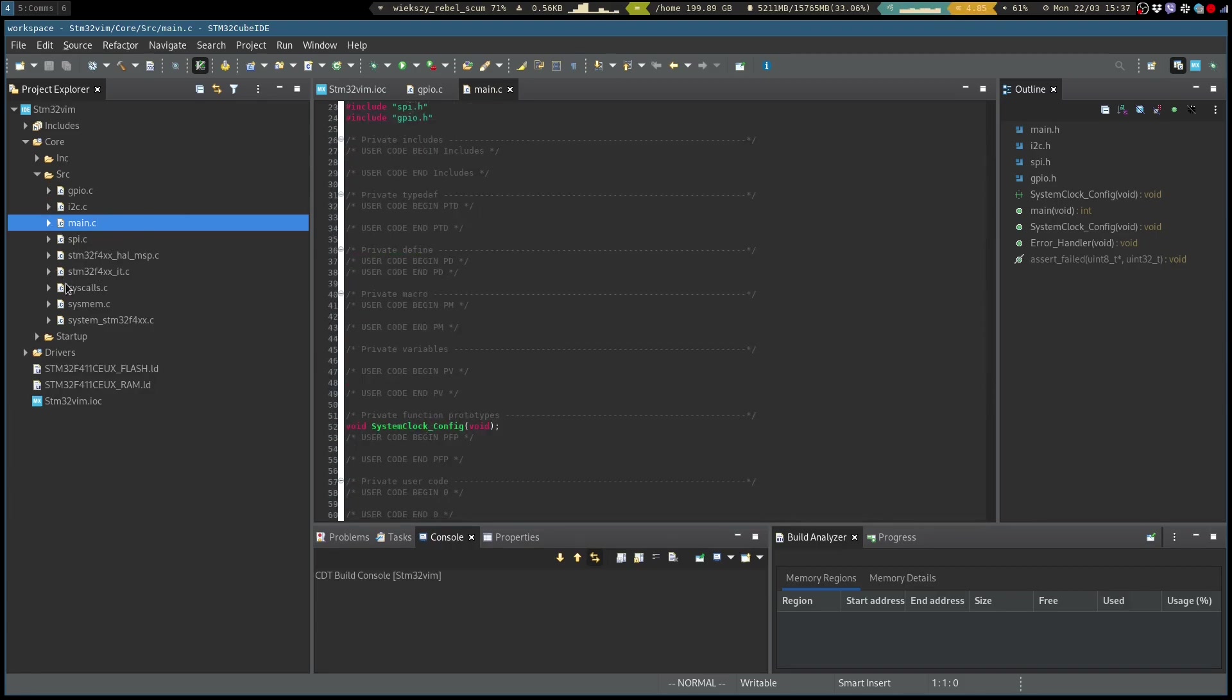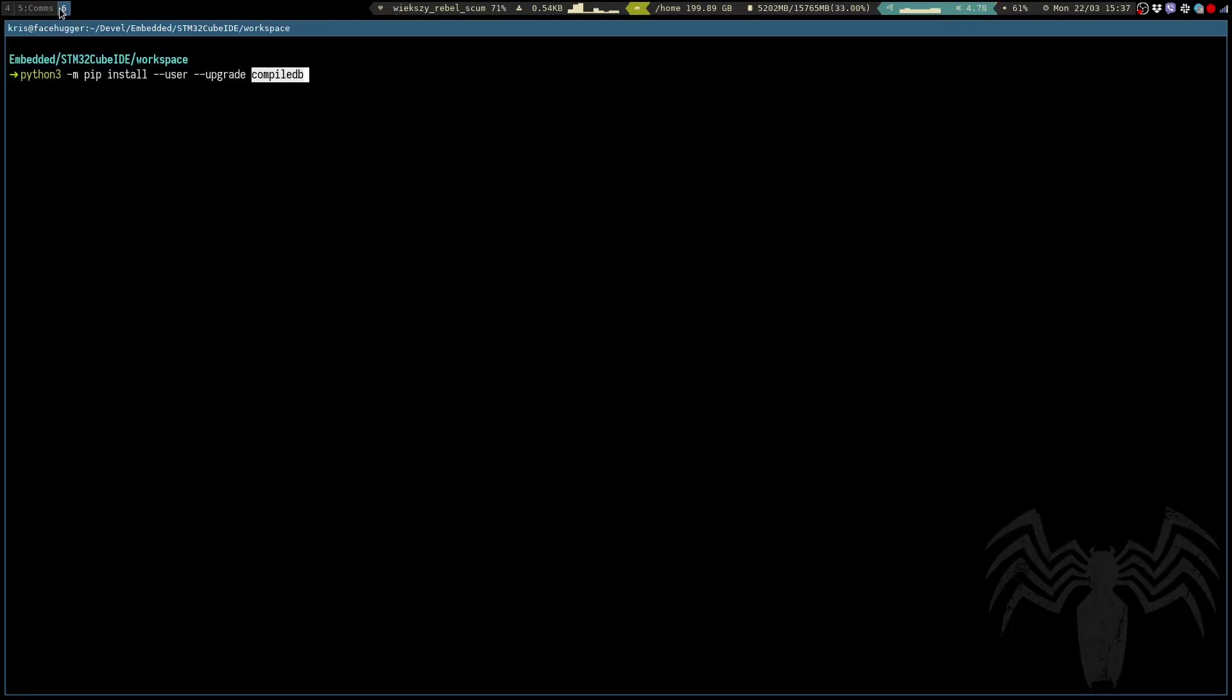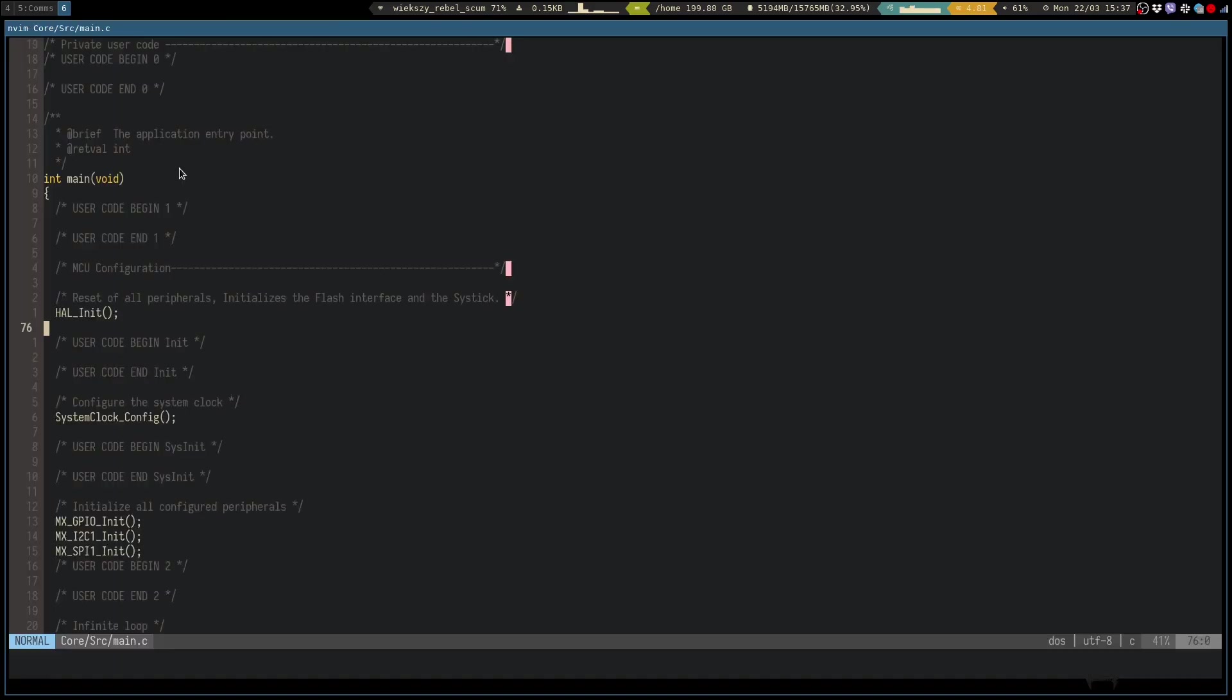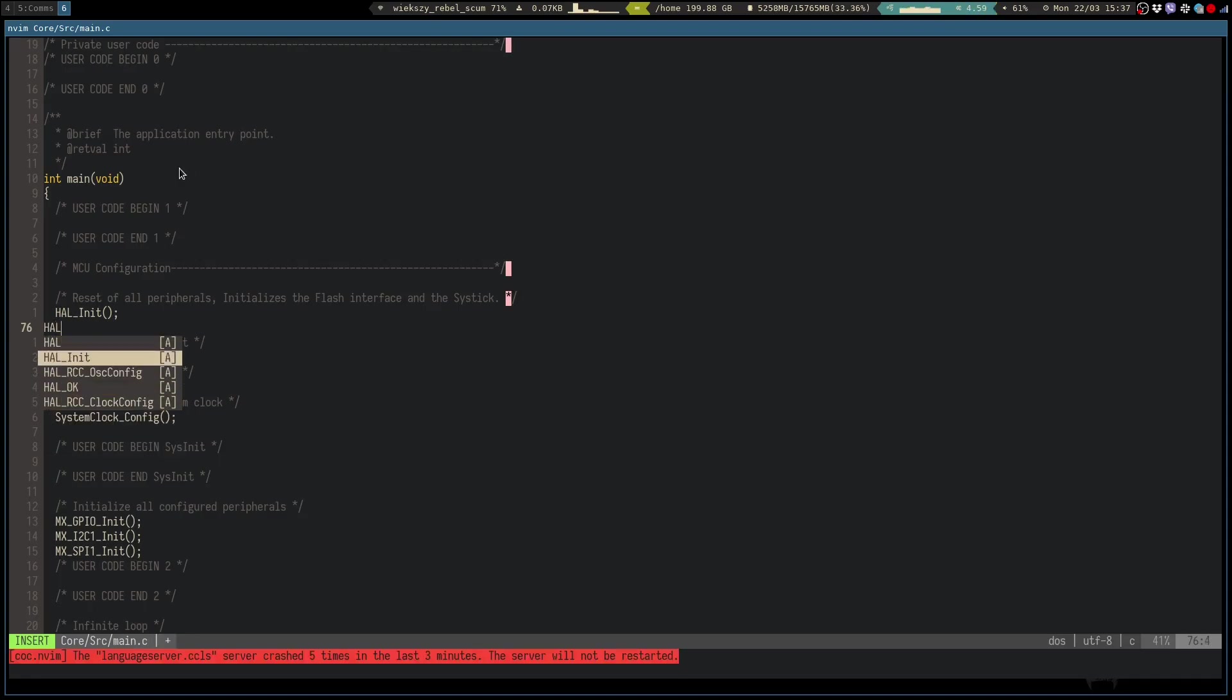So if we were to jump in directly into this project with our Vim we wouldn't really get much in terms of what Vim and the CCLS can offer us. Basically any code completion and functionality simply wouldn't work and as you can see the server would start throwing some errors because there is no way for it to know where our header files are located and stuff like that.